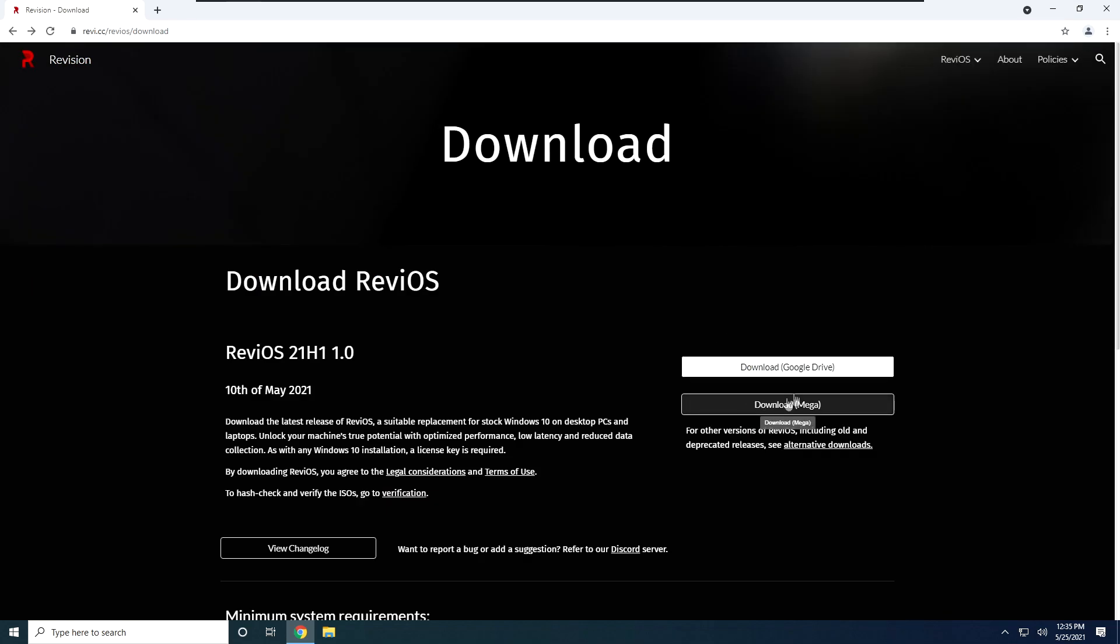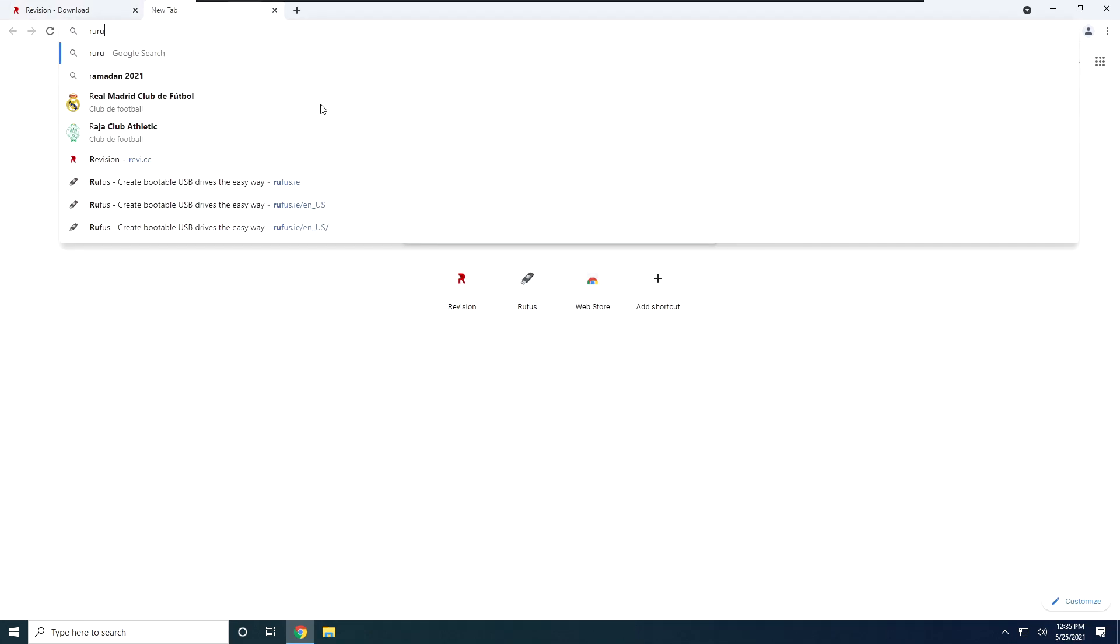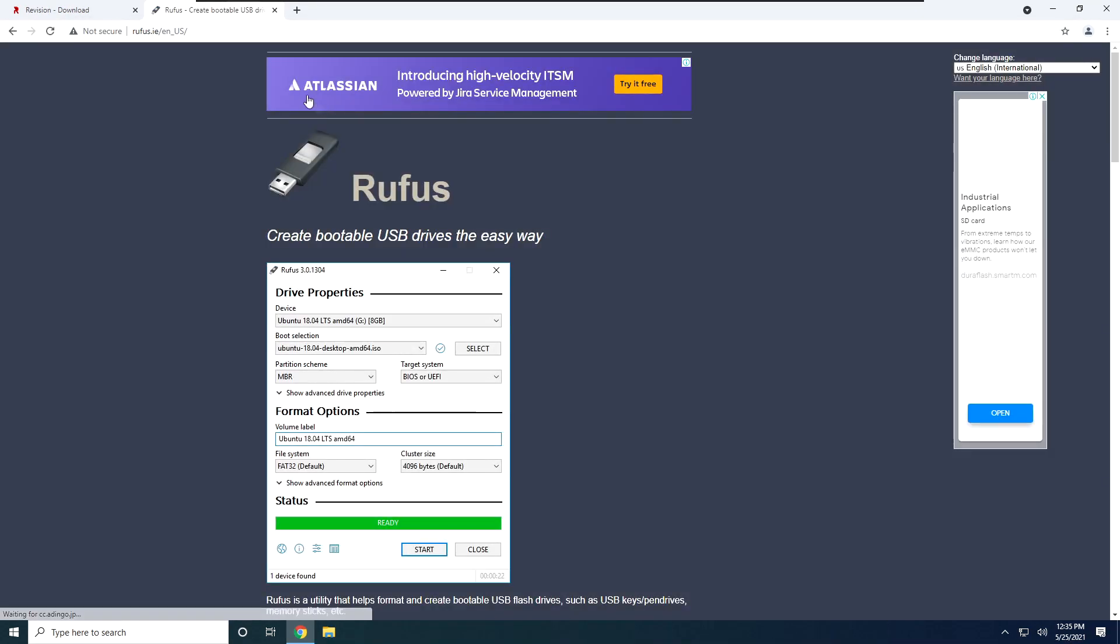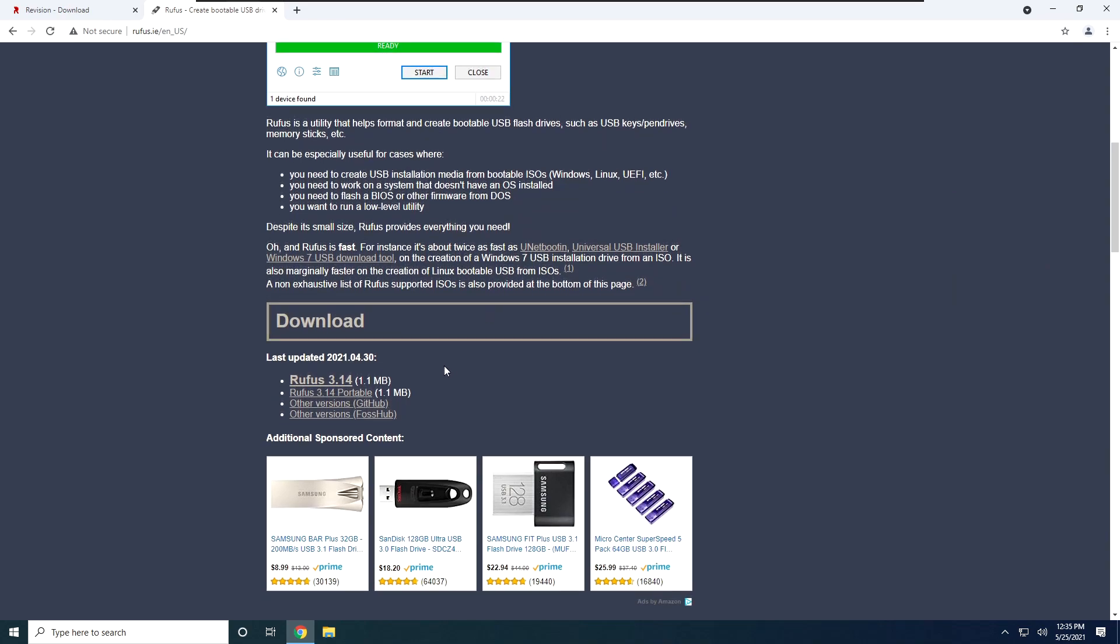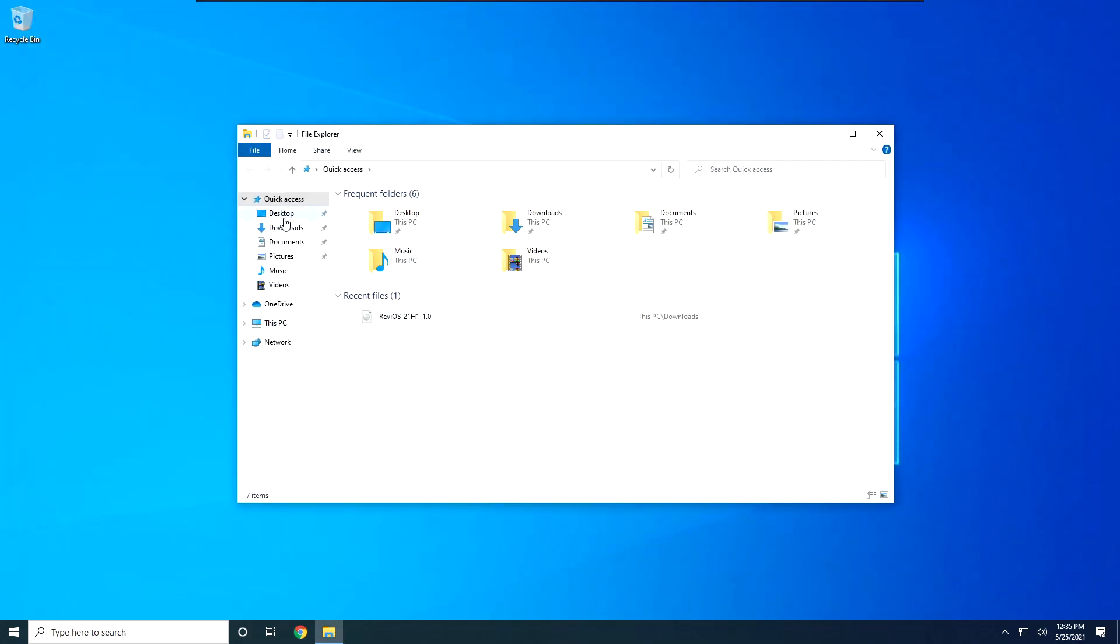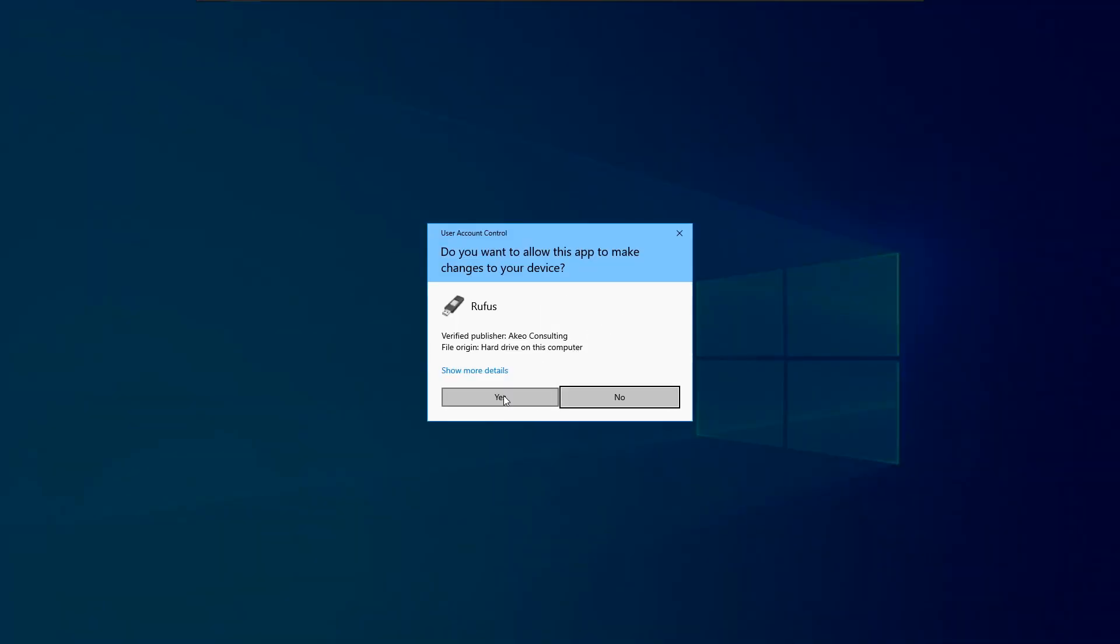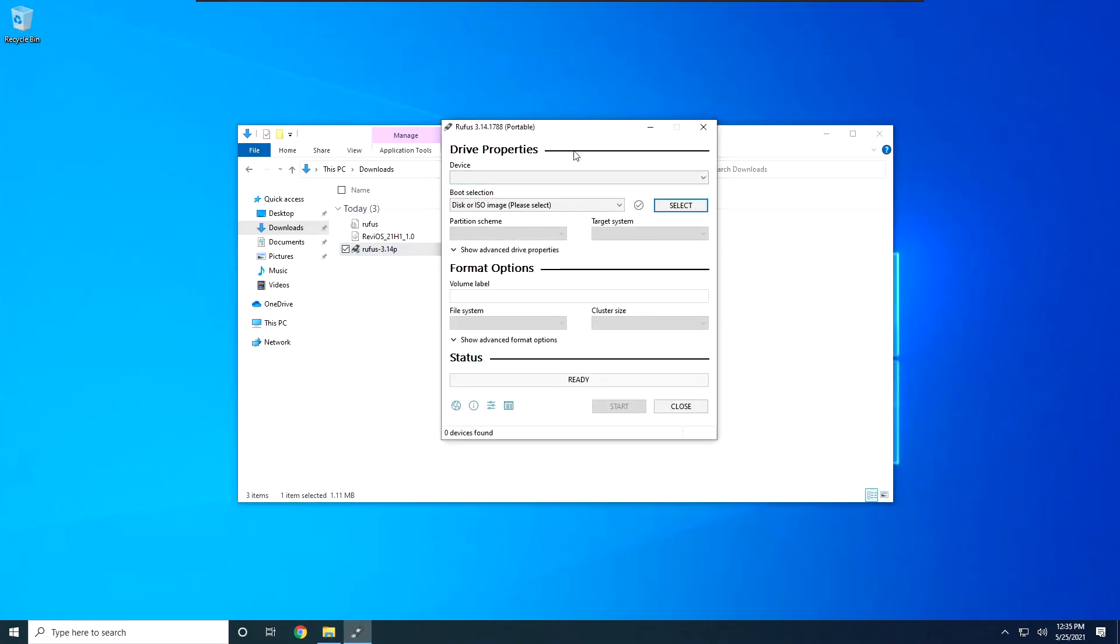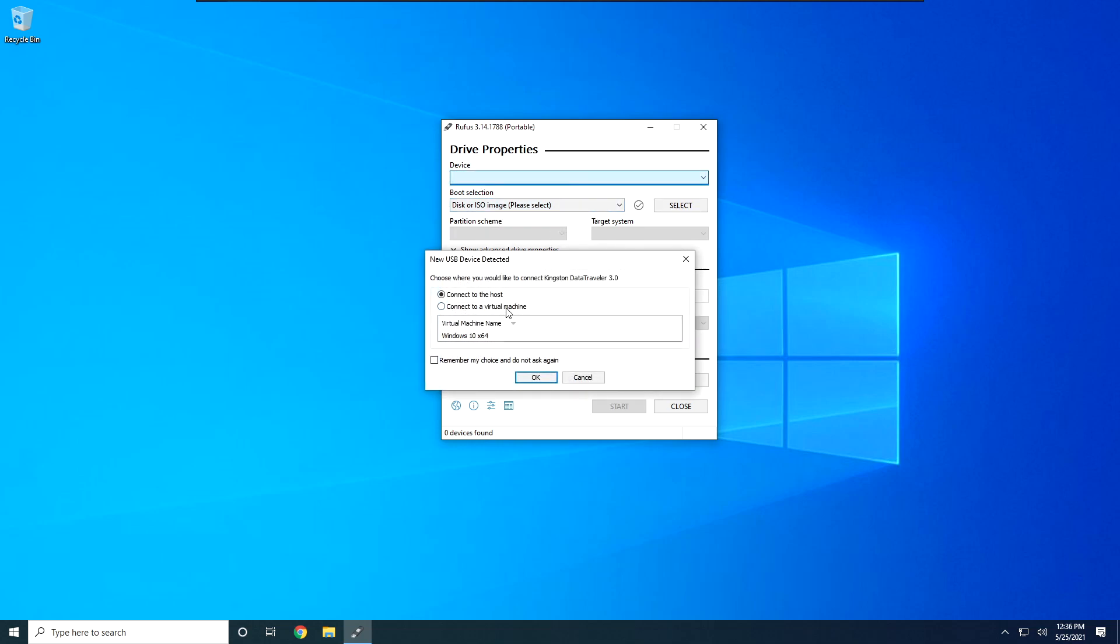So just download whatever ISO you want to use, and then you will need Rufus 2, which is the software that we use to burn our ISO into our actual USB and make it bootable. Just download the portable version, you don't need the actual installer. Once you have those two figured out, just go ahead and open up Rufus, click yes of course, and this window will pop up. Plug in your USB at this point, in case you haven't already.